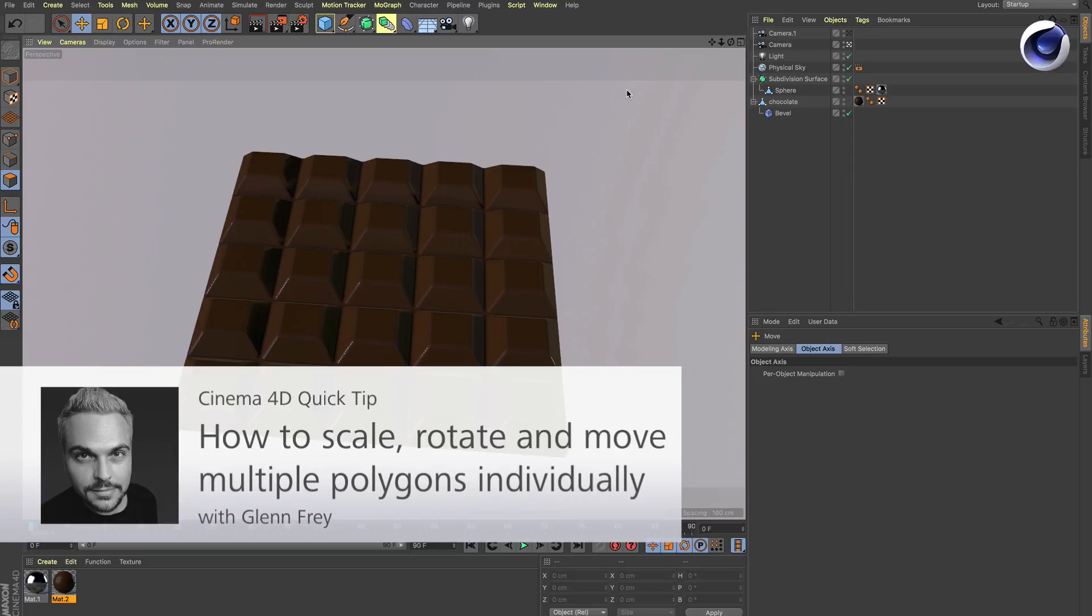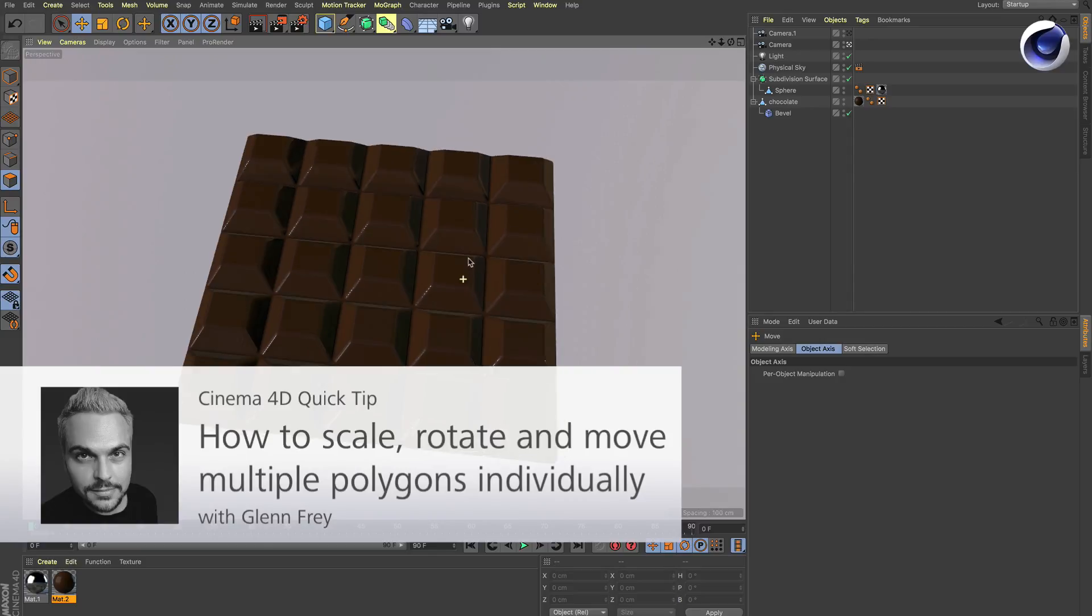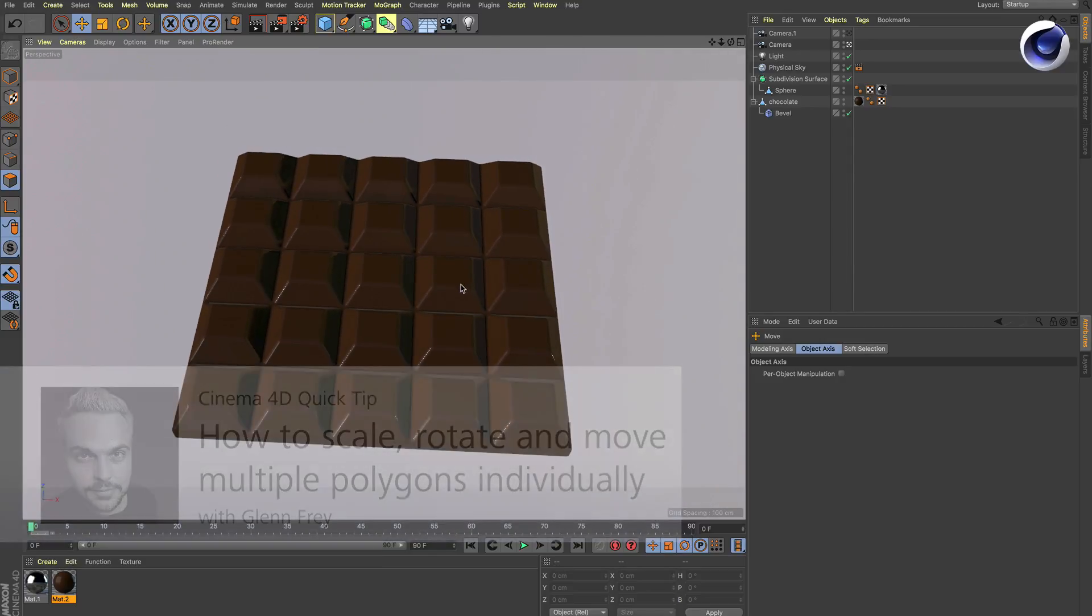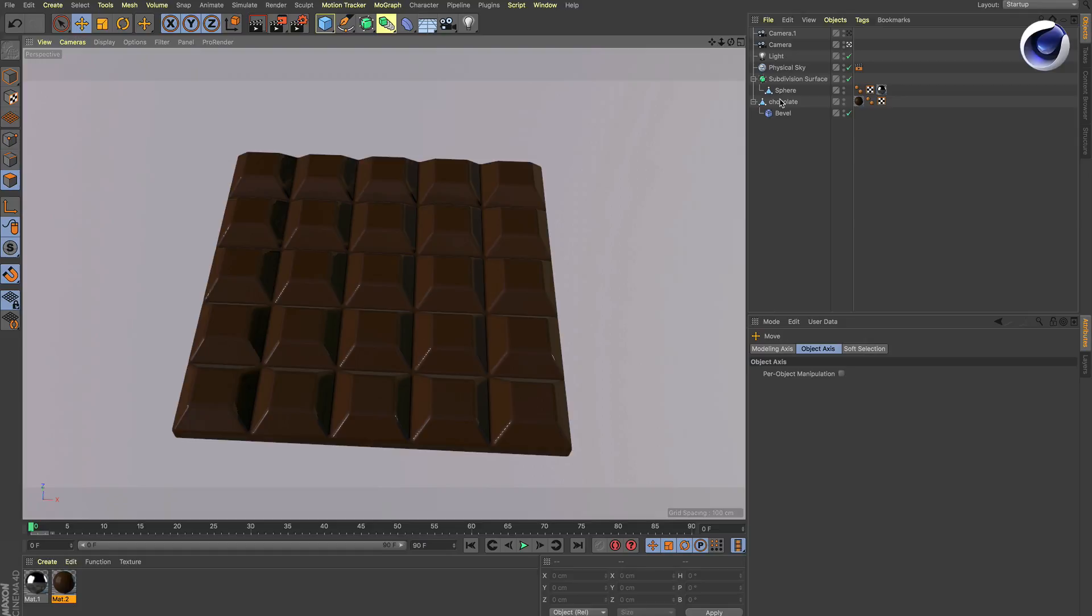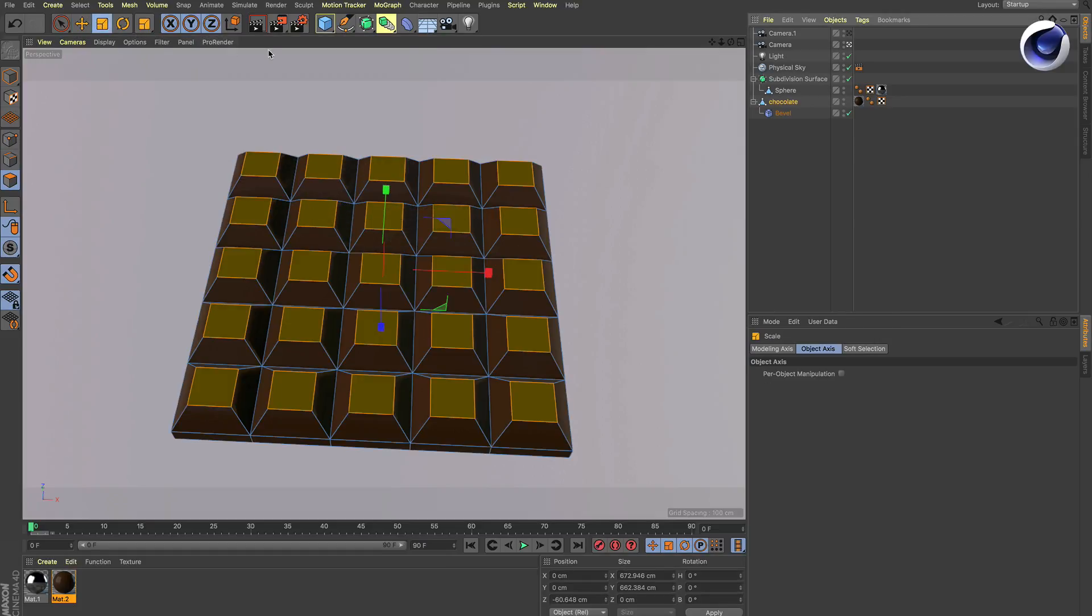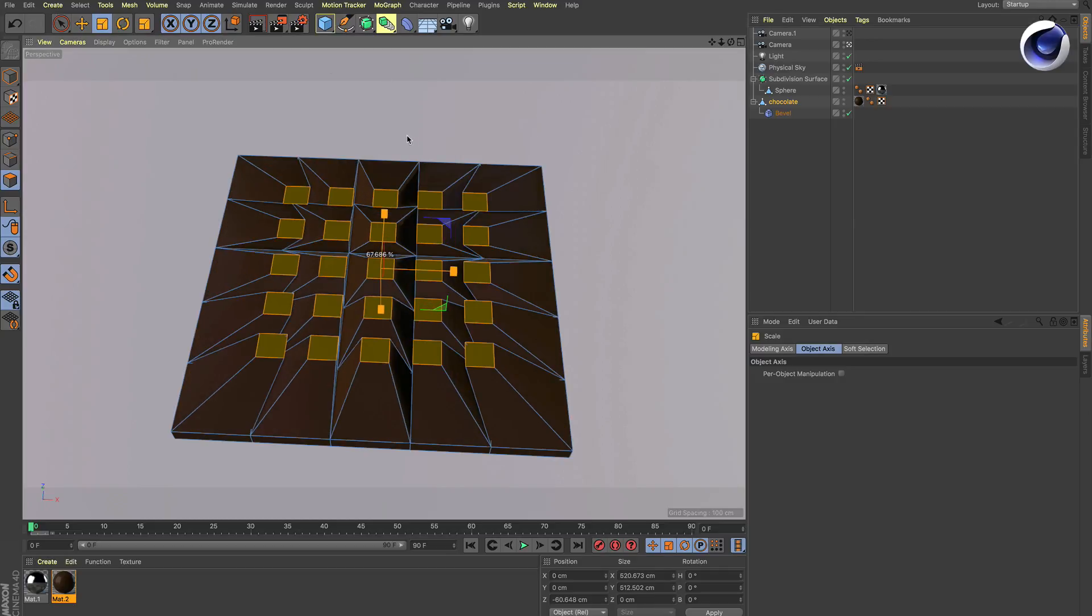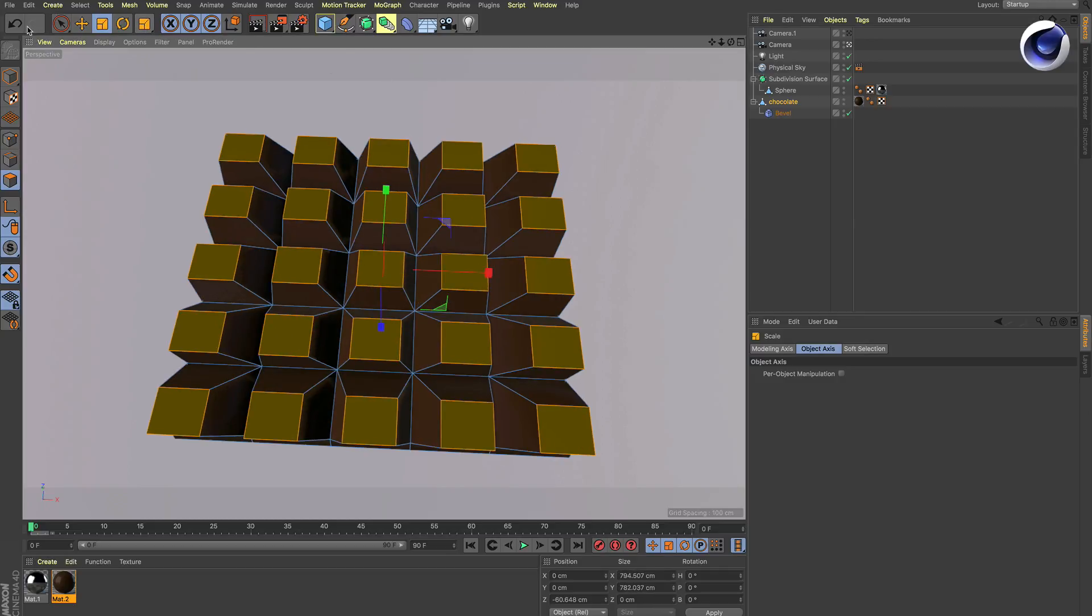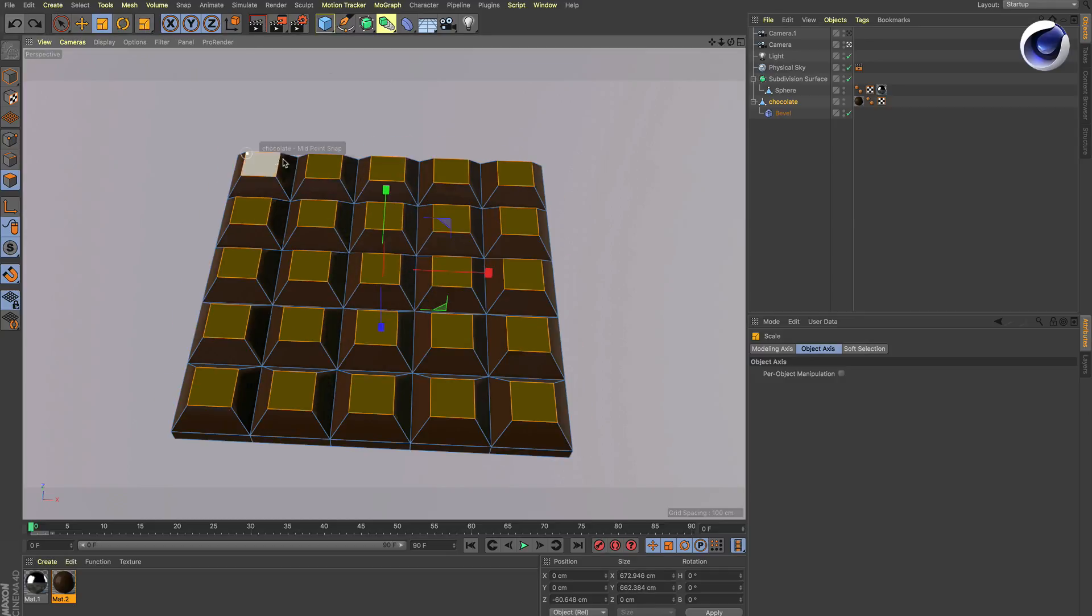Hello and welcome to the Cinema 4D quick tips. Let's say we've got this chocolate bar and we would like to resize every single polygon. If you use the resize tool, you resize the whole thing which doesn't work, so you have to do that one by one.